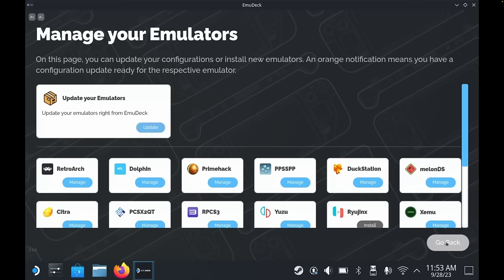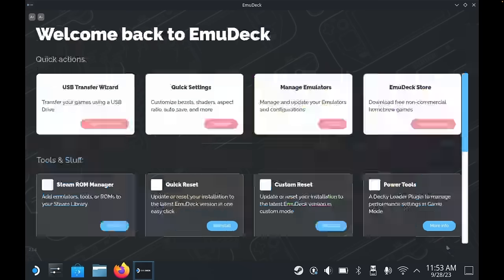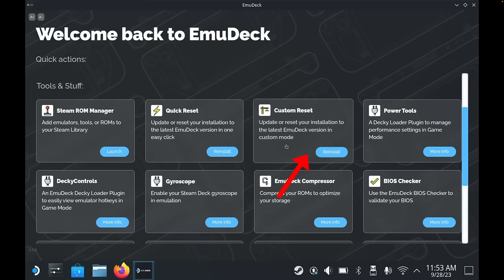The EmuDeck Store is where you can download free homebrew games, and there are some really good ones here, so definitely do take a look. Quick Reset is a quick and easy way to reset your entire EmuDeck installation. Custom Reset is the same but takes you through the custom installation process. Power Tools, Deck Controls, and Gyroscope are all plugins which I'll be covering in a future video, but these are really useful tools. Power Tools in particular enables you to get better performance from your games, particularly for emulation systems such as Wii U, PS2, and Switch. EmuDeck Compressor is a tool which compresses your ROMs — useful if you have a large collection or are running low on storage.